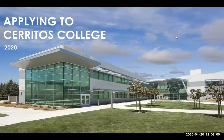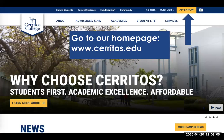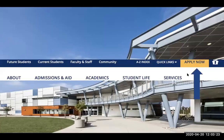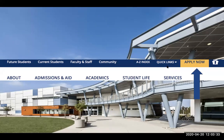So we'll go ahead and get started with our 'Applying to Cerritos College' presentation. First, you want to go to our homepage, www.cerritos.edu. It will look like this page right here, and then you'll look in the top right-hand corner at the yellow box that says 'Apply Now' and you want to click that box. We've blown it up for you on this next slide — it's a big, bright yellow 'Apply Now' box, located next to our Quick Links tab.